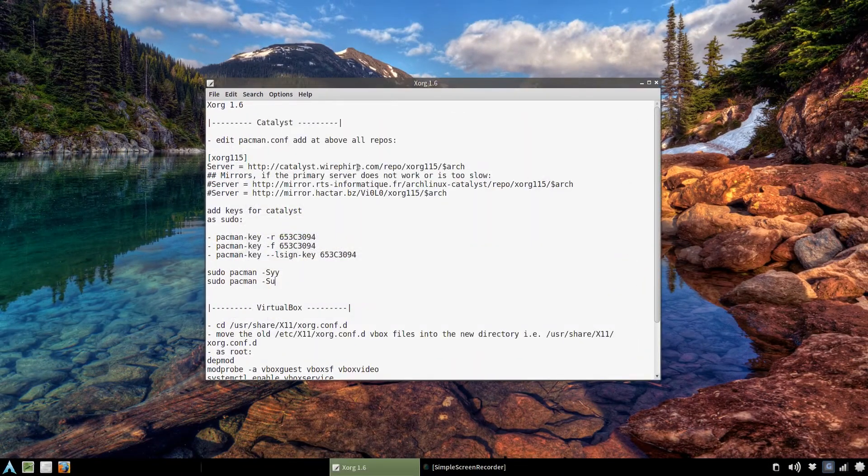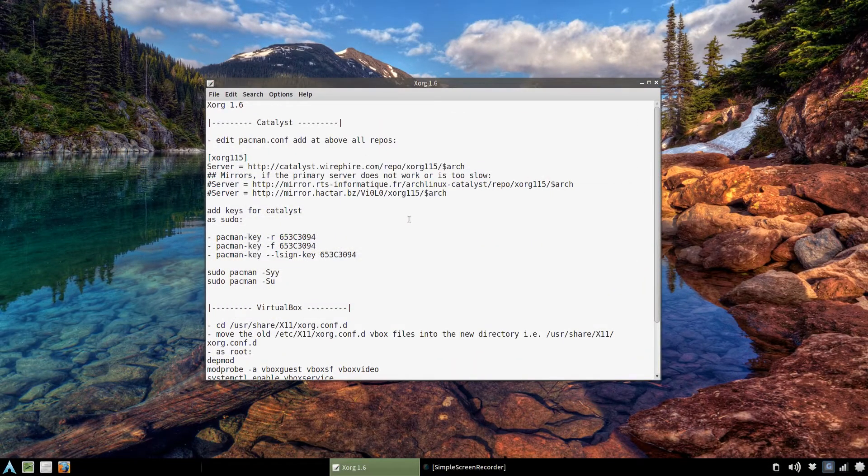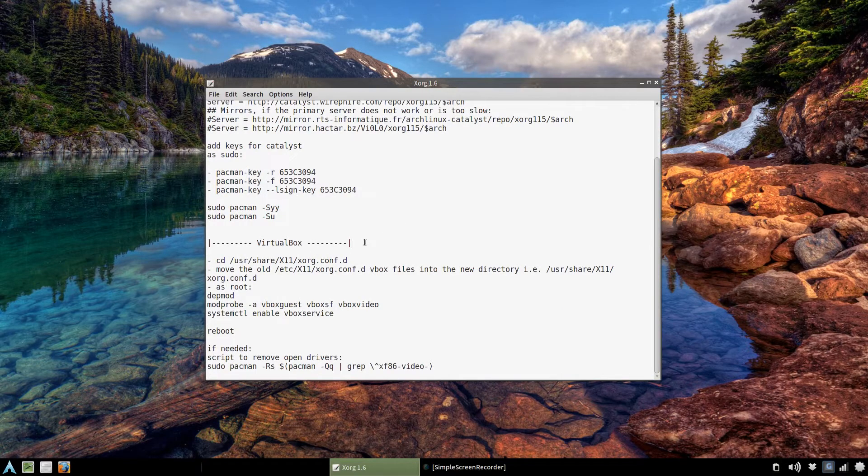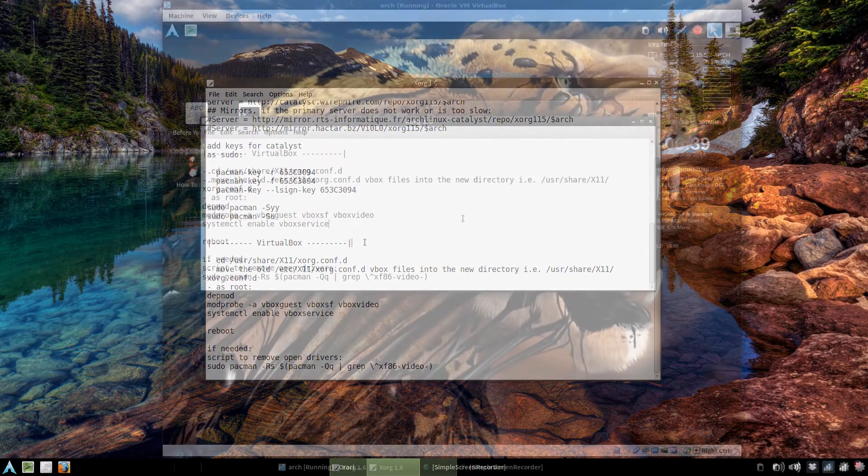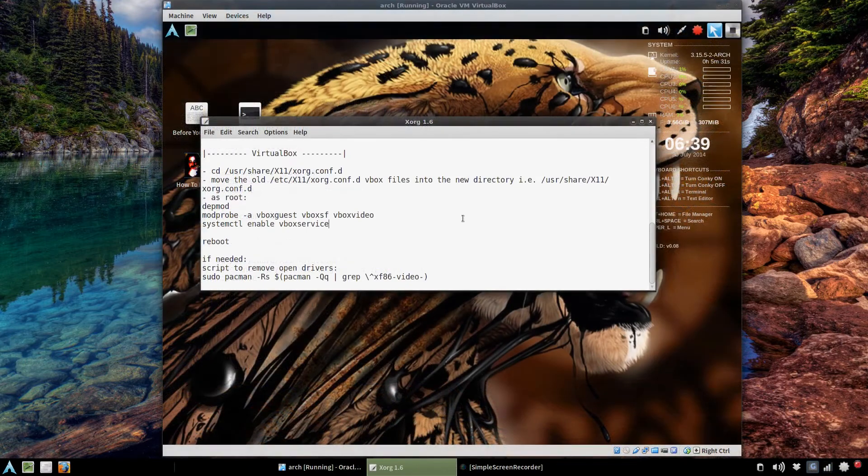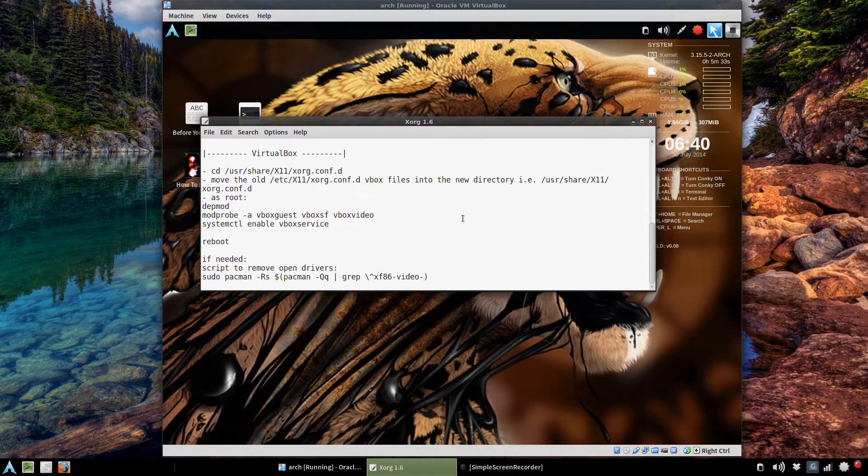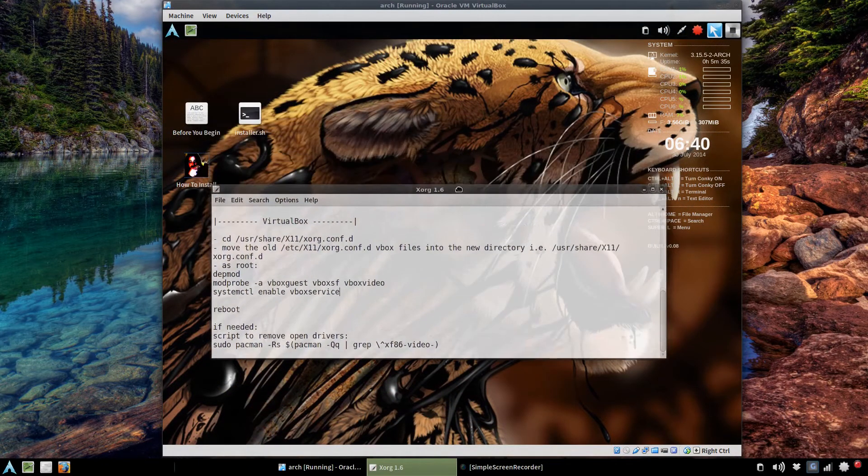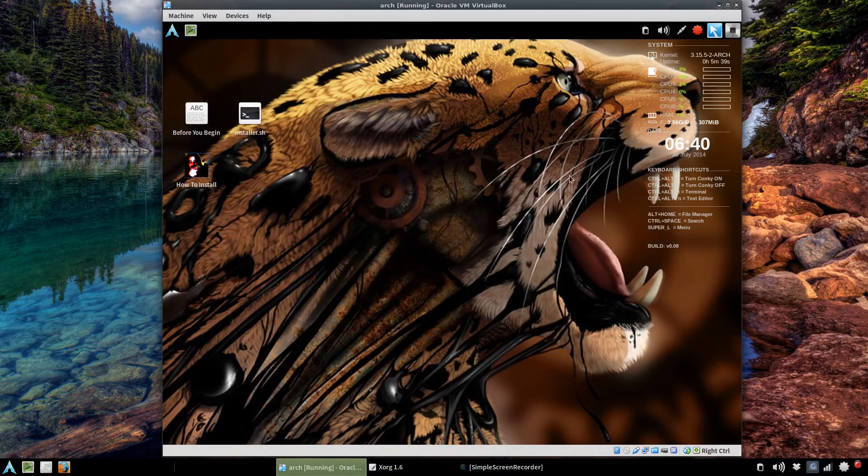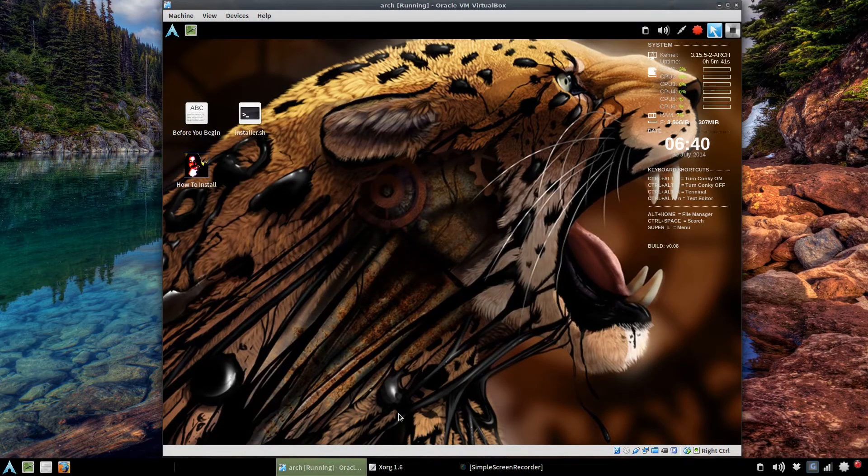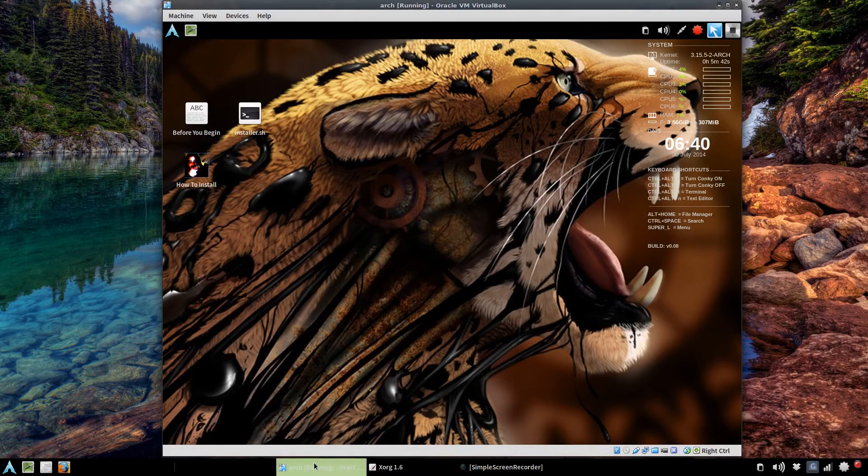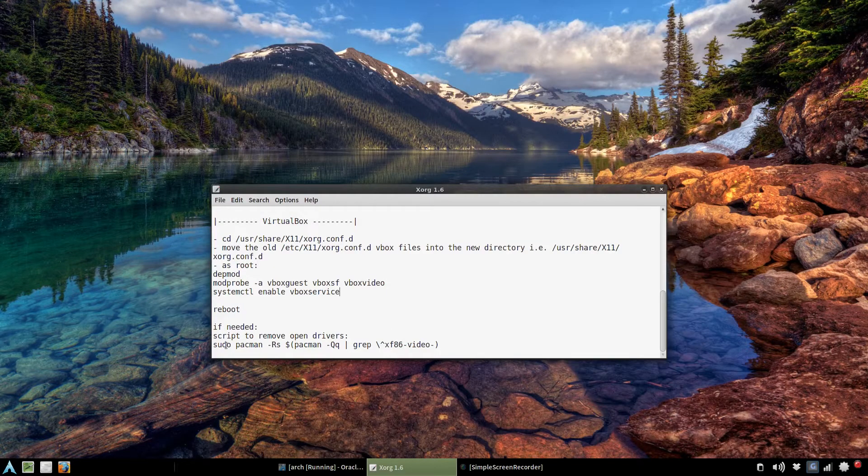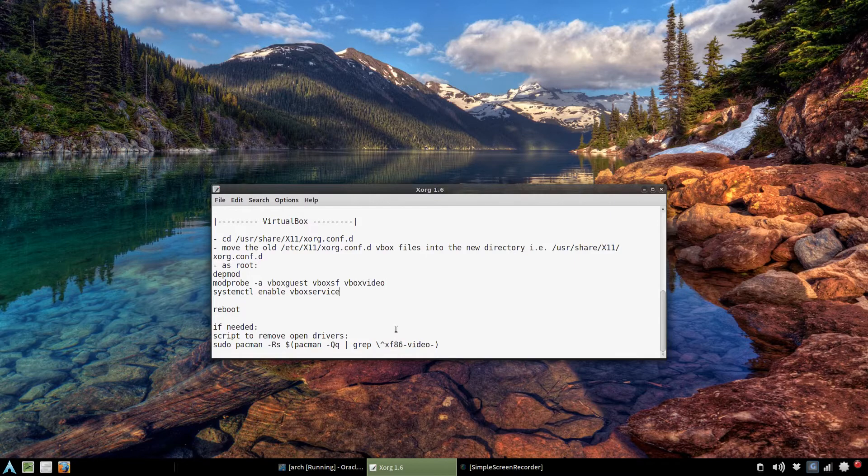And then moving on to the VirtualBox issues. I'm in VirtualBox on my pre-built system and there's updates available. I want to mention something quickly at the bottom here. I made a note if you want to remove the open source drivers that are included to build the image.